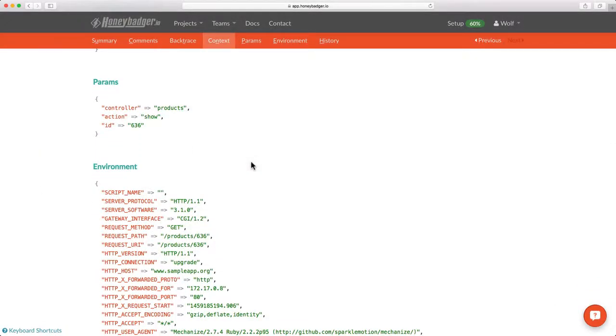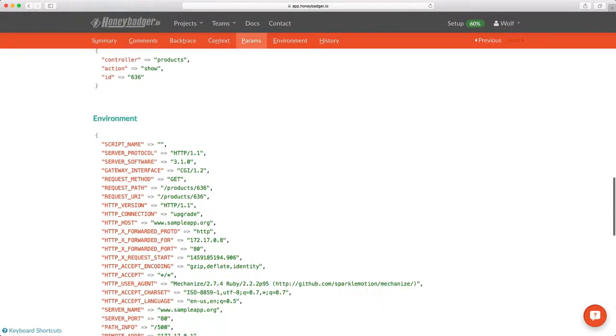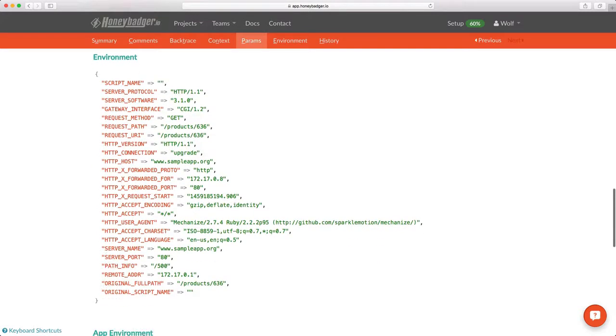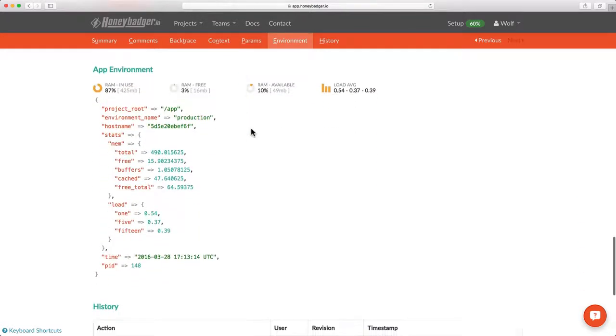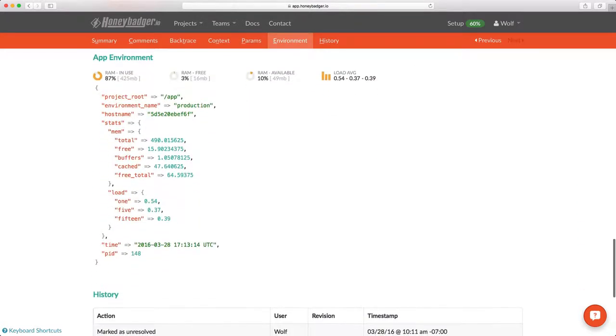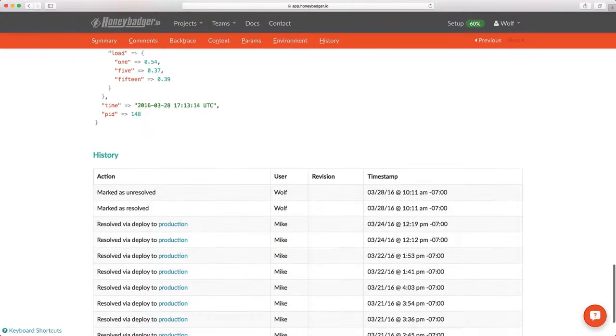We also pull in request parameters, request headers, and if this particular occurrence had any session data associated with it, you'd see that here, but it doesn't. We do our best to not report any sensitive information like environment variables that may contain API keys, and you can configure our client libraries to scrub any sensitive data from your error reports.